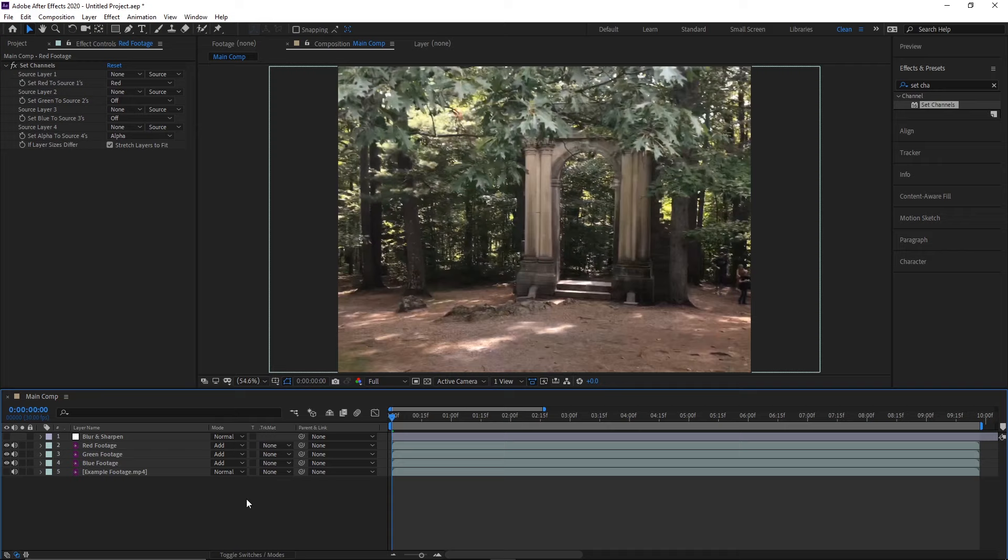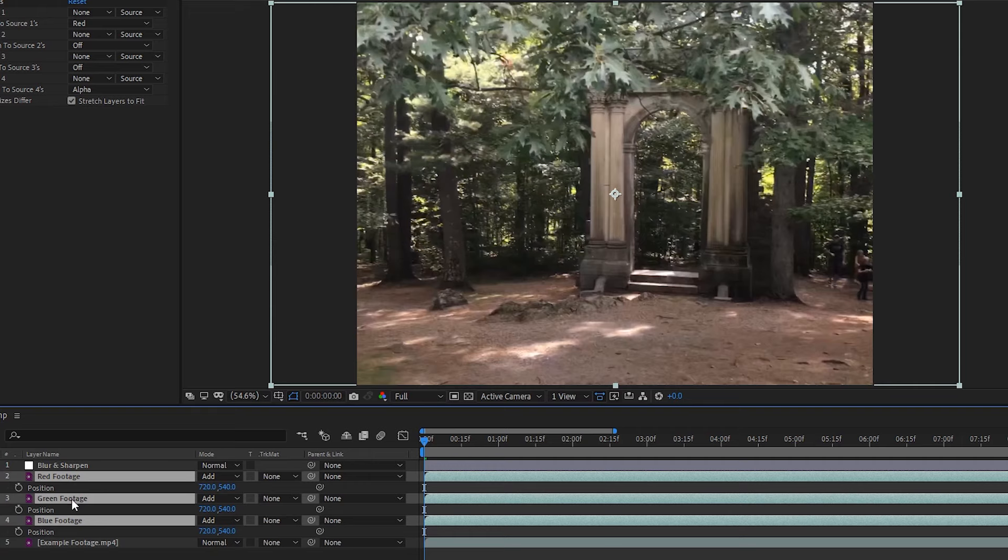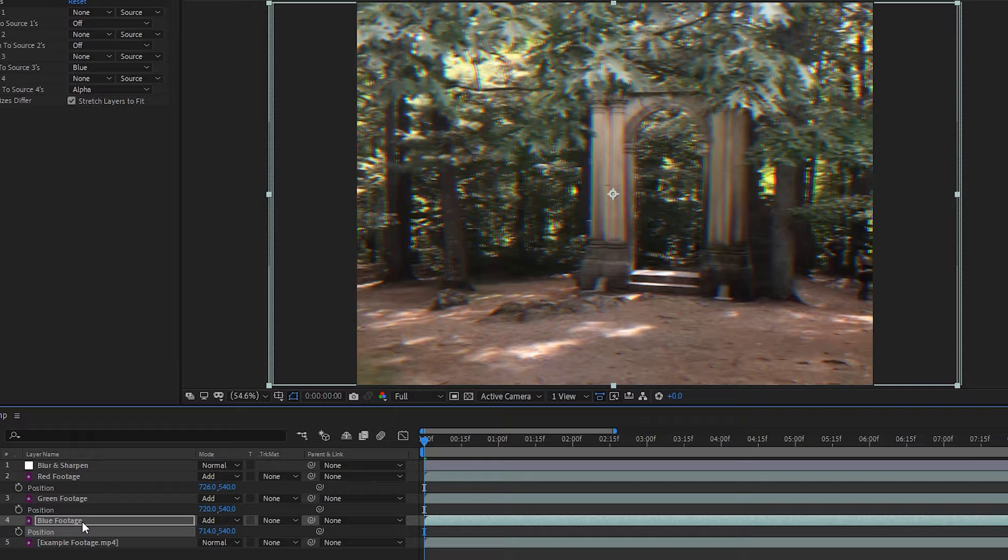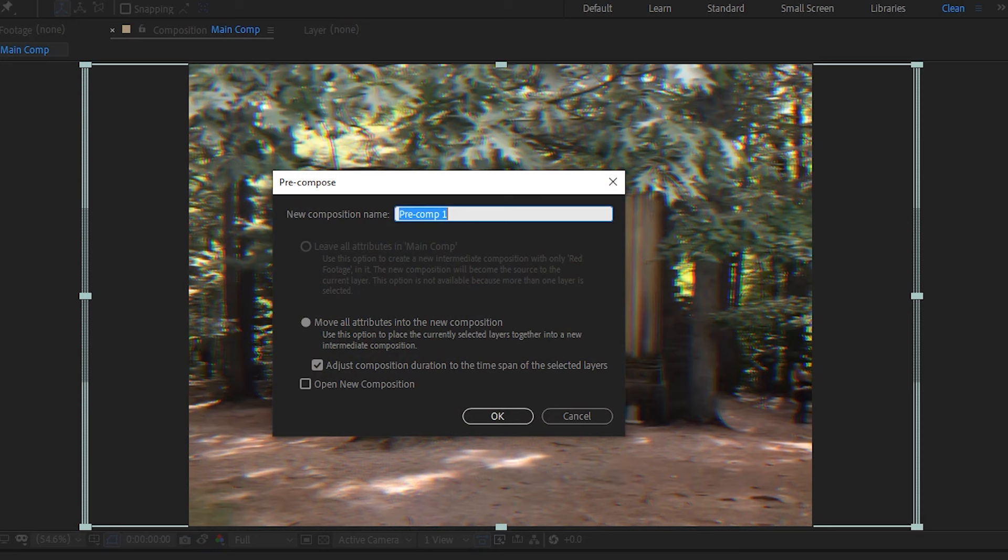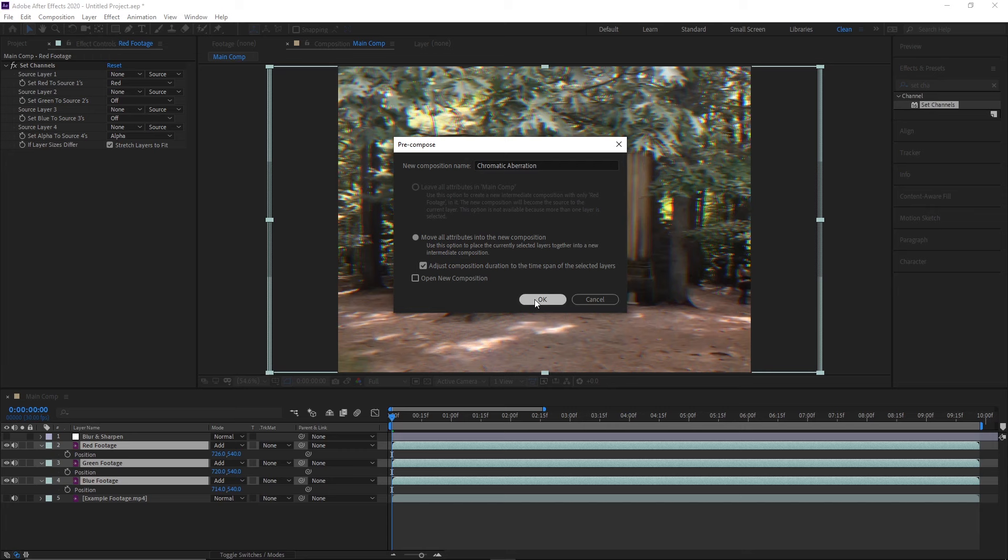So, now we can nudge the position of these layers slightly to create that chromatic aberration effect. I'm more a fan of keeping it sort of subtle, so I'm only going to nudge the red channel layer three pixels to the right, and the blue channel layer three pixels to the left, and leave it at that. Finally, selecting these three layers, I'm going to right click, pre-compose, and then rename it to chromatic aberration.